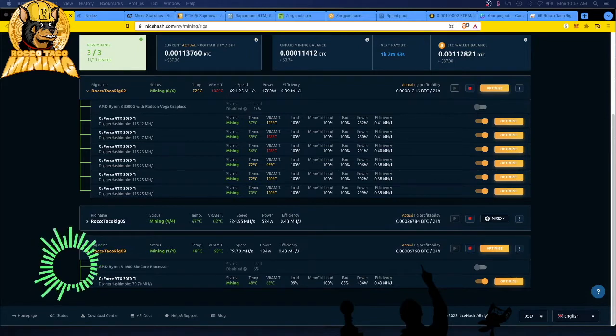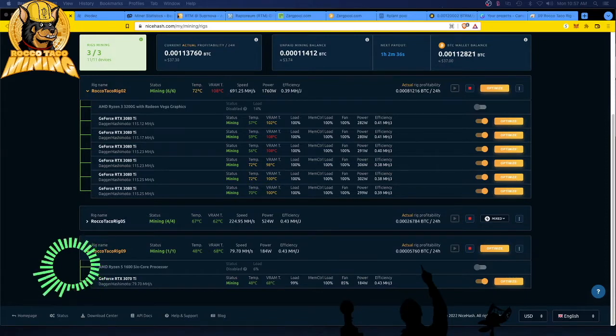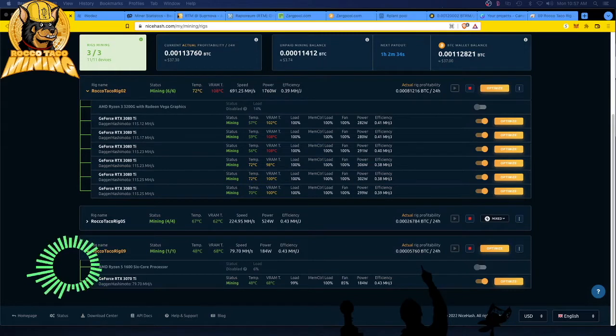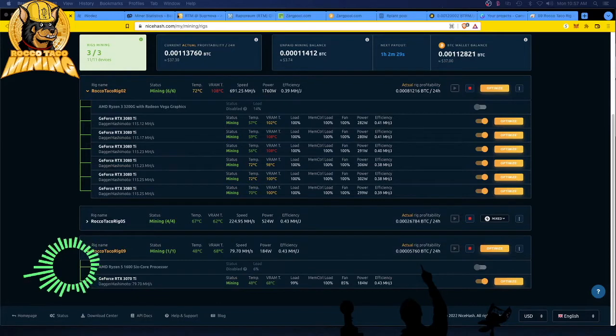Also on the horizon, I know T-Rex, they're working very hard on their test release for the 100% LHR unlocked. So hopefully we'll see that in a day or two, and that's the one I'm probably going to stick with because I do like T-Rex Miner.